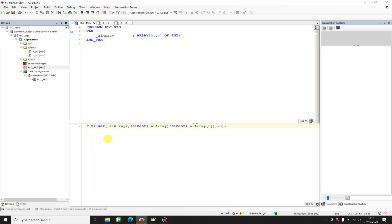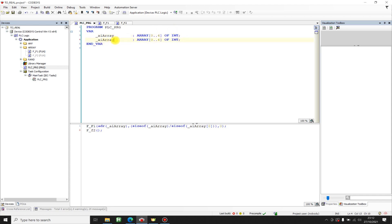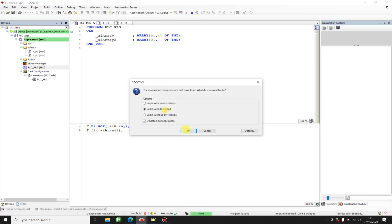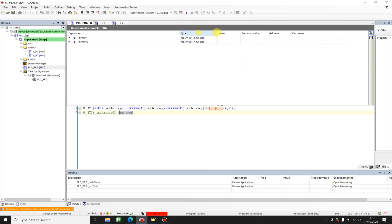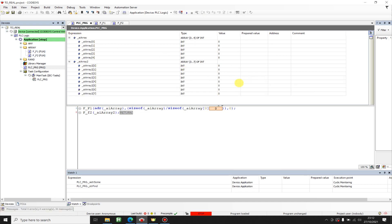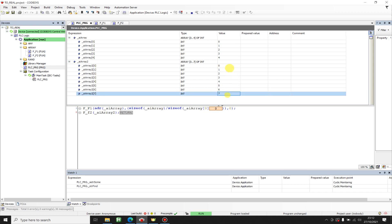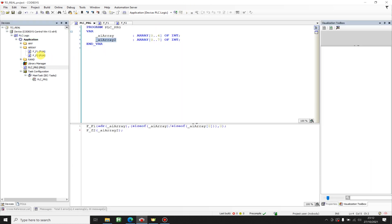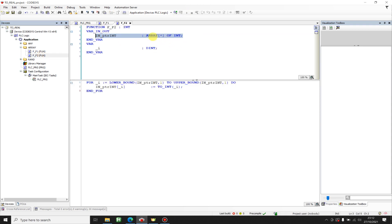Now let's call f2 — this time we only need to pass one single parameter, the array. I'll call it array2 with eight elements. We can log in, and as you can see both arrays are empty. If we press start, they are filled. I recommend you use the star operator if you want to pass an array to a function, function block, or method. Thank you for watching, and have a good one.